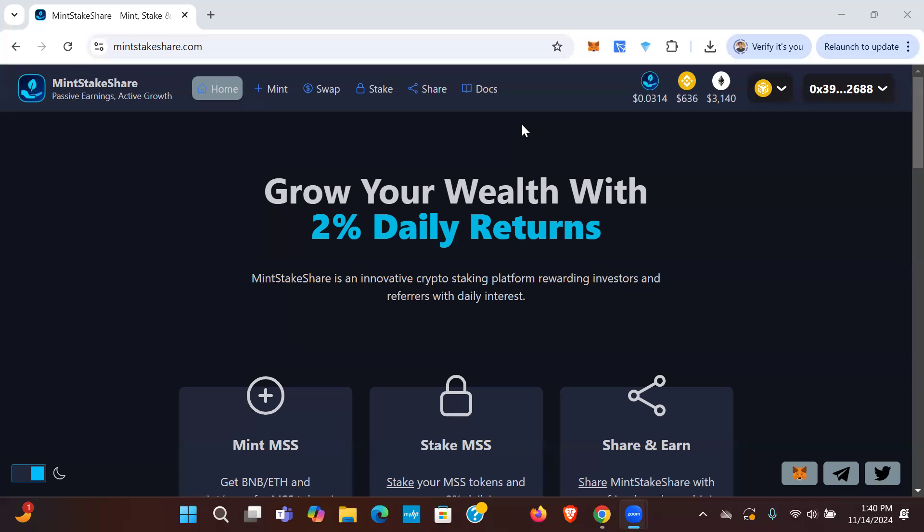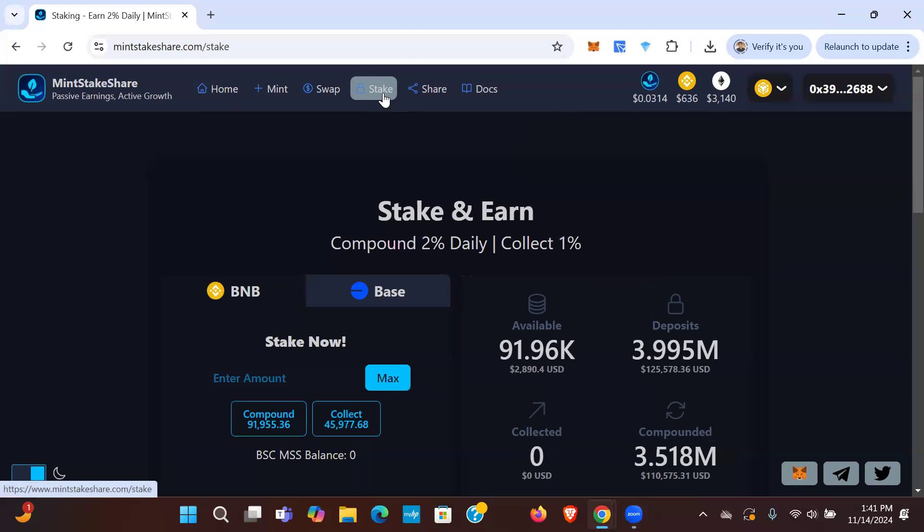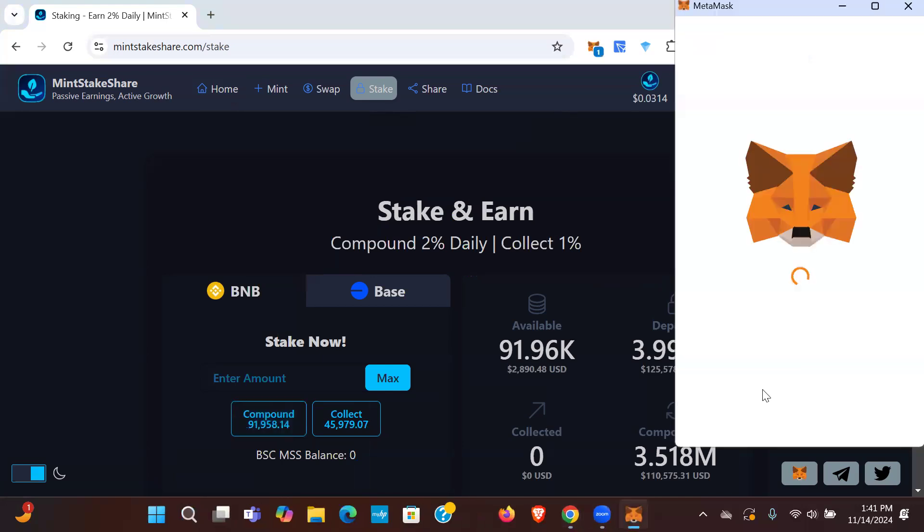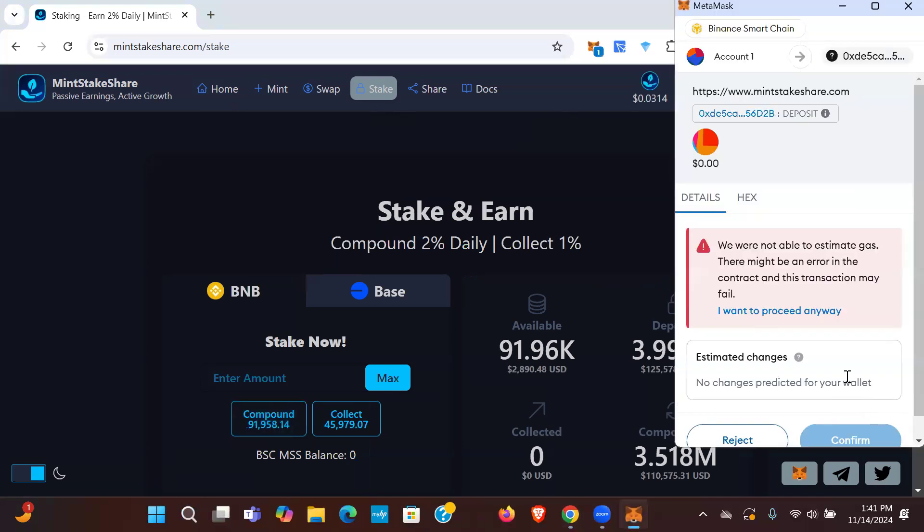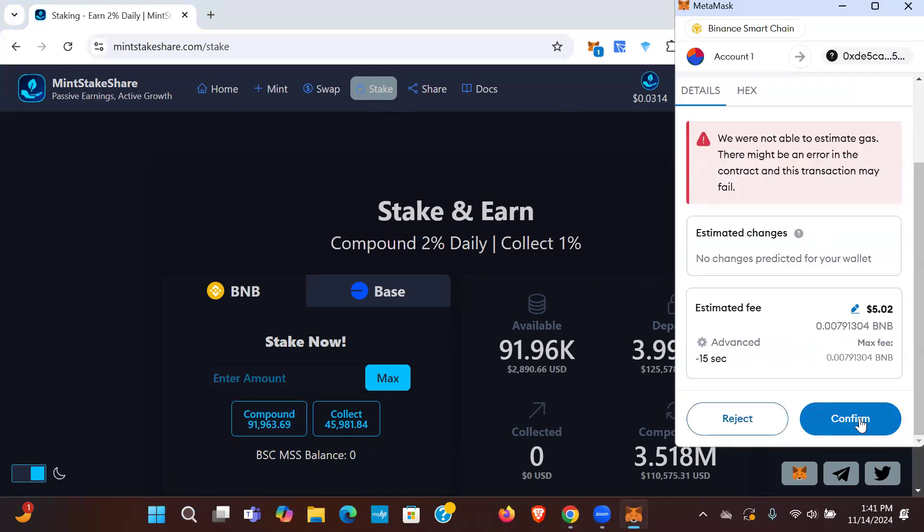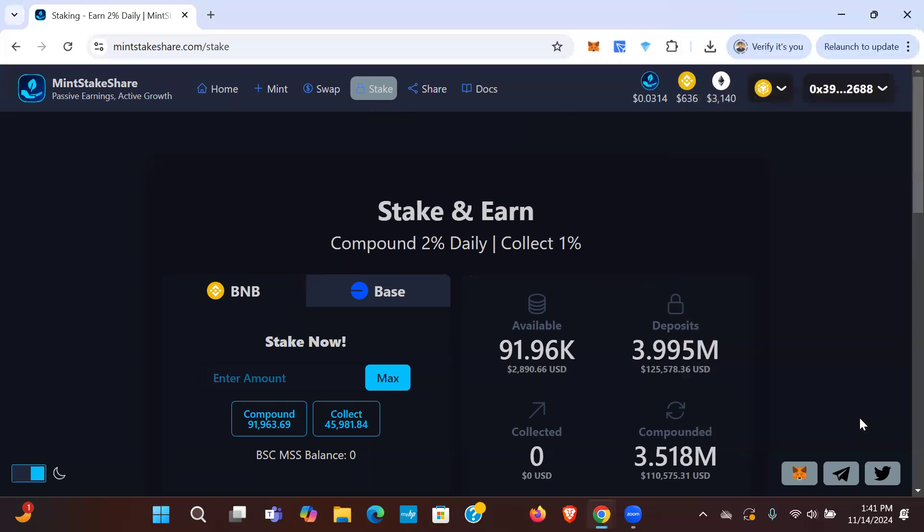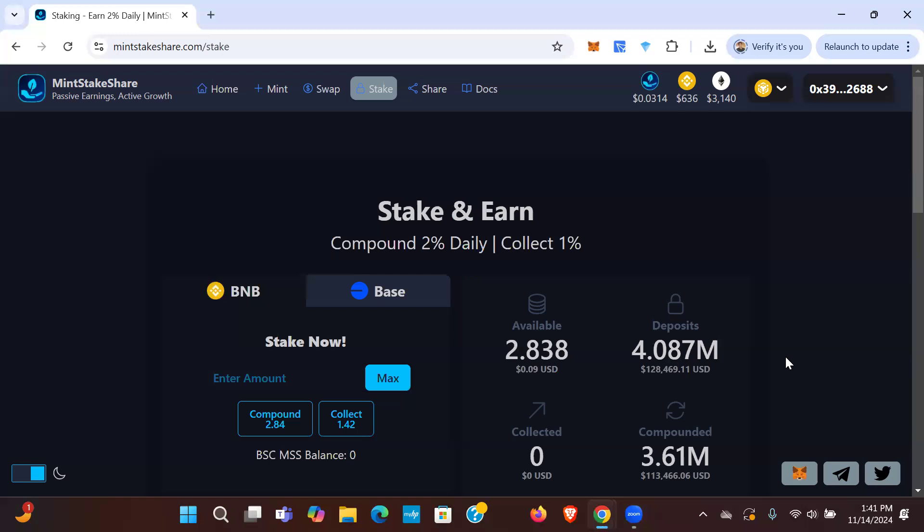As you guys know, this is a platform that we've been in now for about three months, something like that. It's had its ups, it's had its downs, but make no mistake about it, the platform has been working. It's been spitting out 2% a day. Let's take a look at our deposit balance right now. We're just under 4 million tokens. Well, let's compound and that'll bring us over that 4 million tokens staked. So you can see here we're at 4 million tokens staked now. Let me grab my calculator real quick.